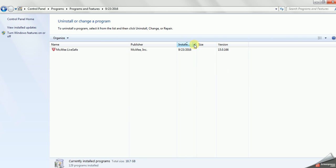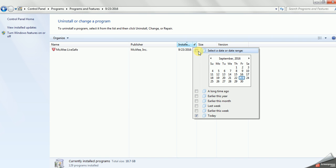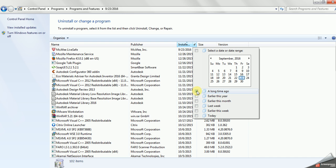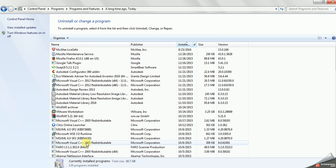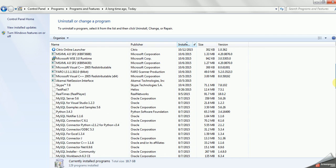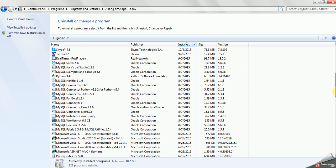Now here we can uncheck and select all the items. You will see some other Microsoft features listed here. By mistake if you delete those, it will give you trouble for the machine. So we are not deleting those — leave them alone.